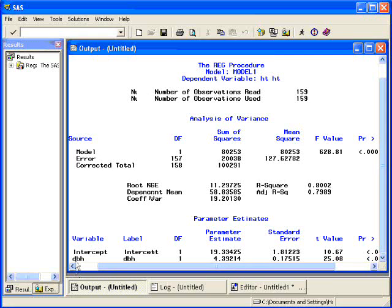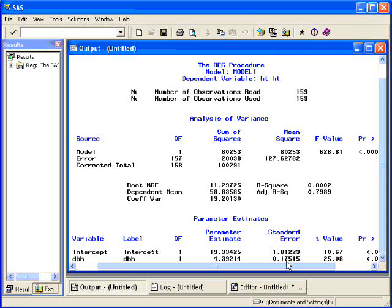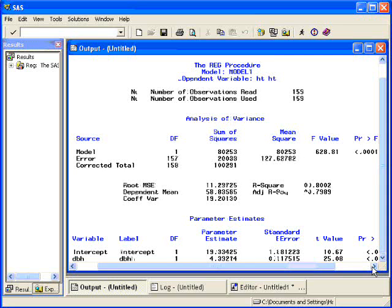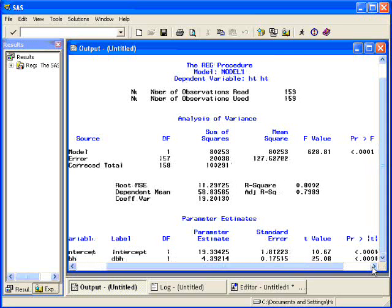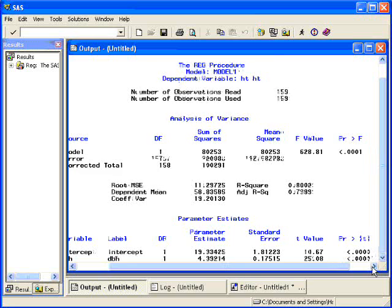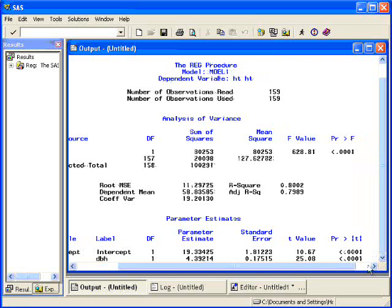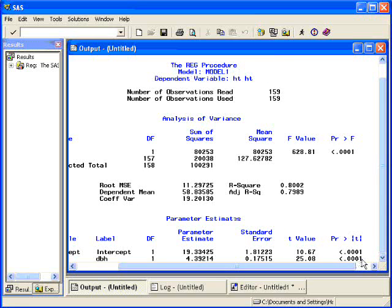And that is the slope associated with the diameter breast height. Here is the parameter estimate, 4.39. Here's the standard error, 0.175. The t-value is 25.08. And the p-value is .0001, which means that that is a significant relationship. It's testing whether beta 1 is equal to 0.